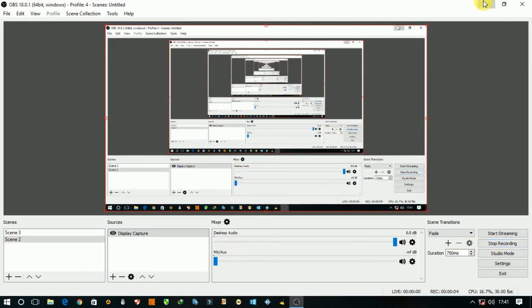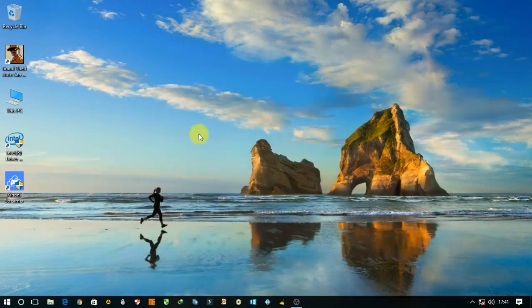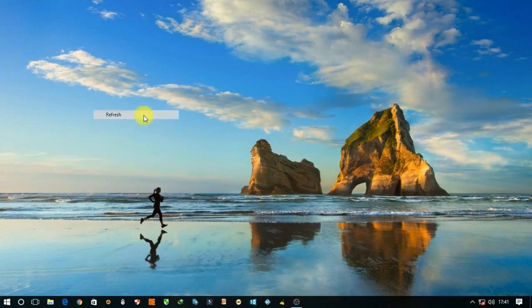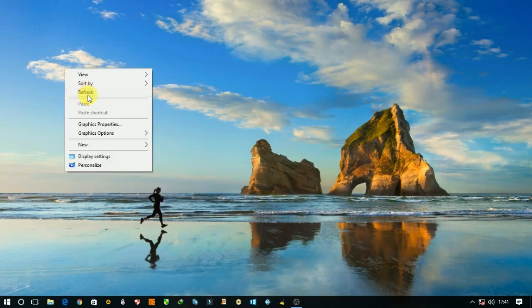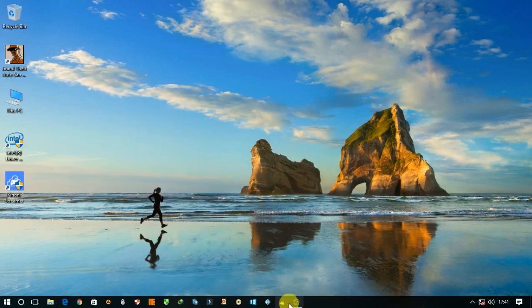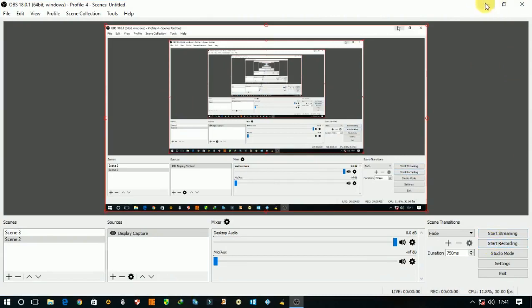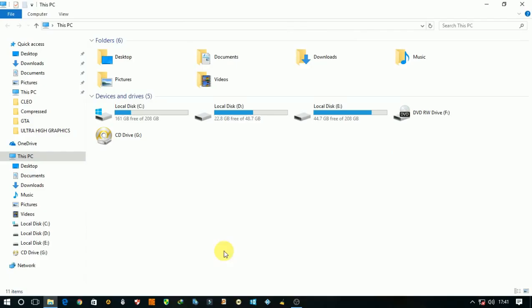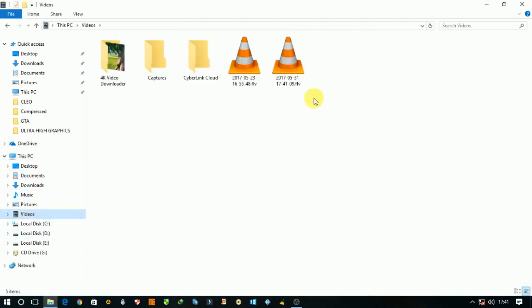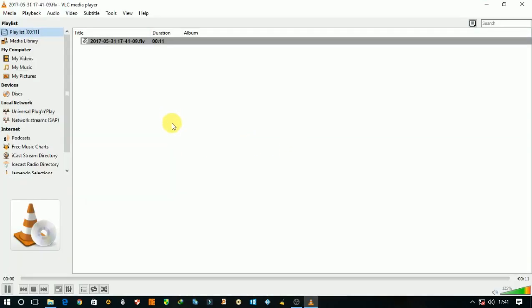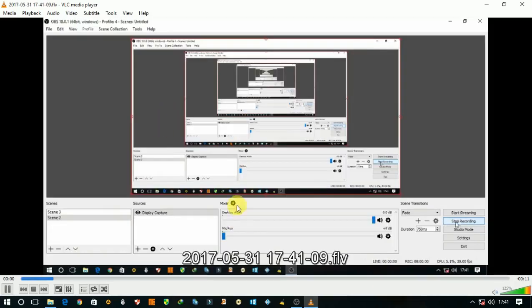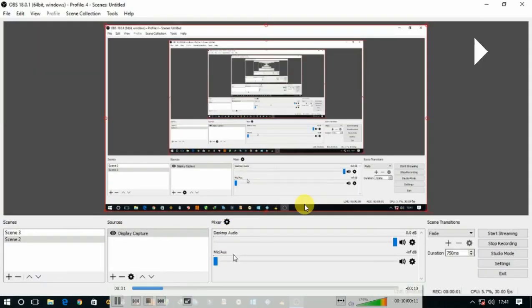Everything is now recording in OBS Studio. If you want to stop recording, click on stop recording and your recording will be saved in videos. So here is my recording, I just saved it like this.